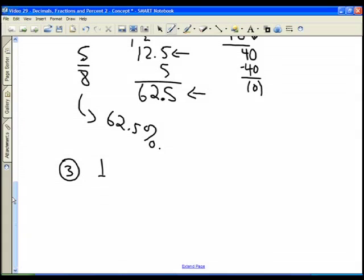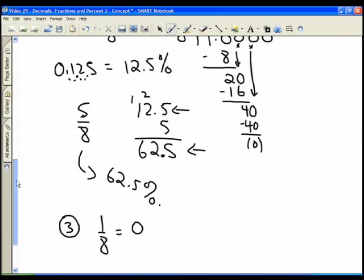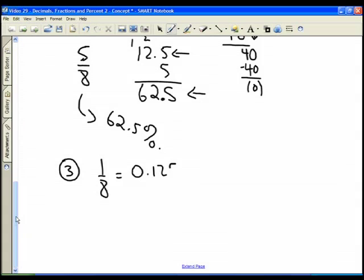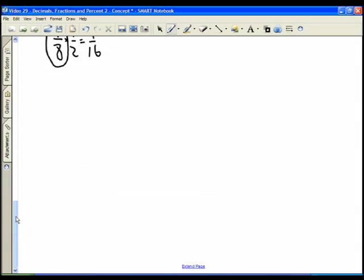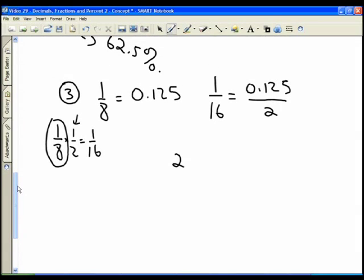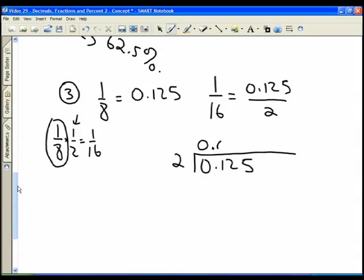And very quickly, the sixteenths. If we know that one eighth equals 0.125, I'm going to take another approach: one sixteenth should be 0.125 divided by two, because a sixteenth is half as much as an eighth — one eighth times one half equals one sixteenth. So if we take 0.125 divided by two: two goes into twelve six times, six times two is twelve, subtract to get zero.